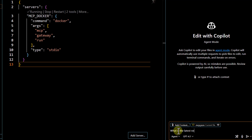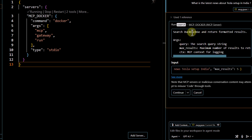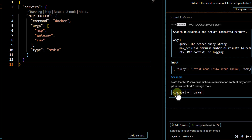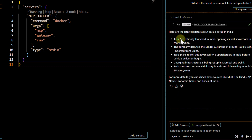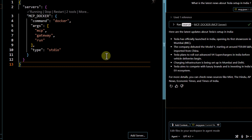I'll ask a random question: 'What is the latest news about Tesla setup in India?' You can see it passes this query and uses the DuckDuckGo tool. I hit Continue and get a response — it correctly states where the new showroom is going to be set up, what the price will be, and what models are going to be available.